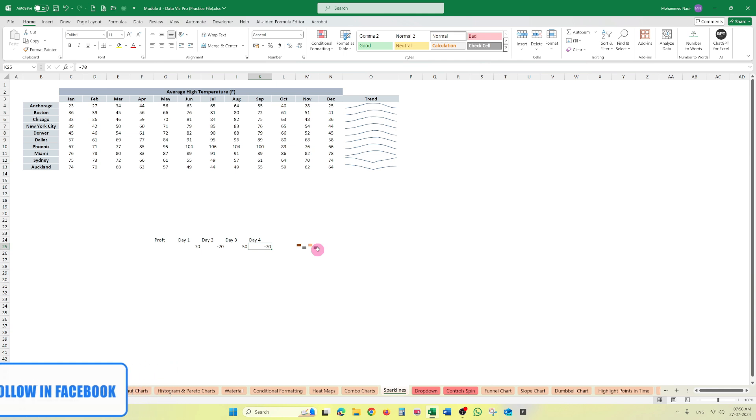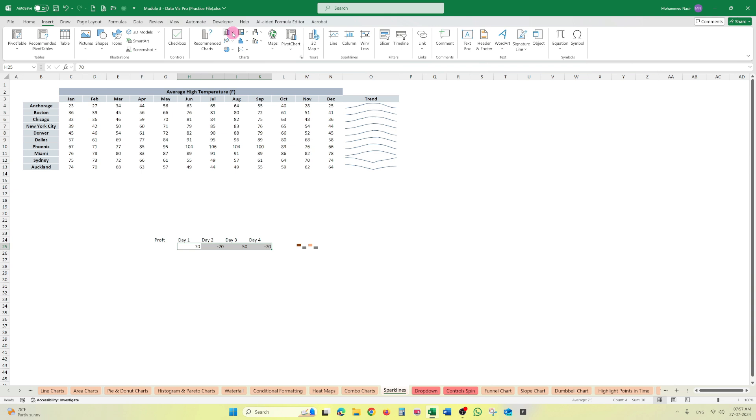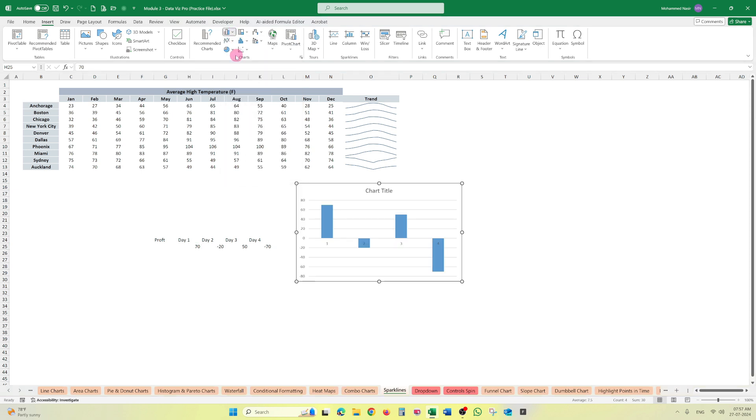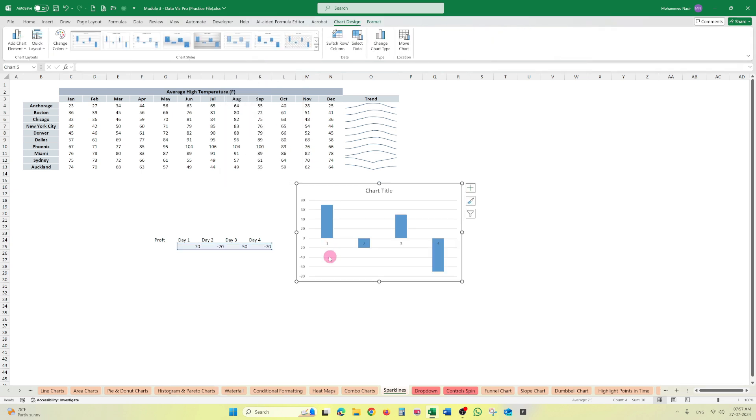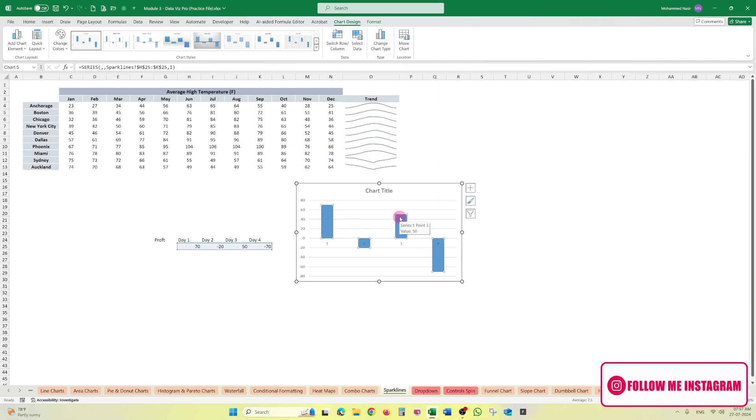Unlike in the normal chart like this, if we are using the normal chart, then it will show different sizes according to the value. Here, one is having 50, that's why it is high. This one is only 50, that's why it is small.